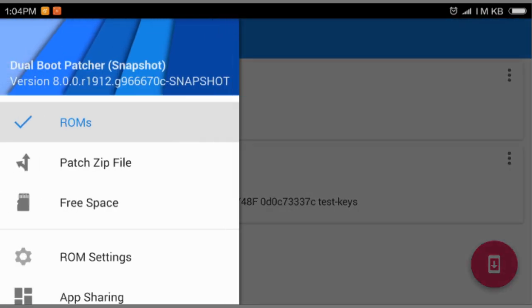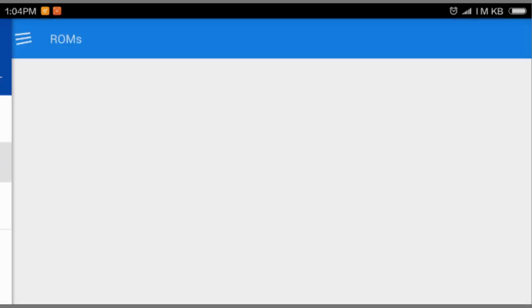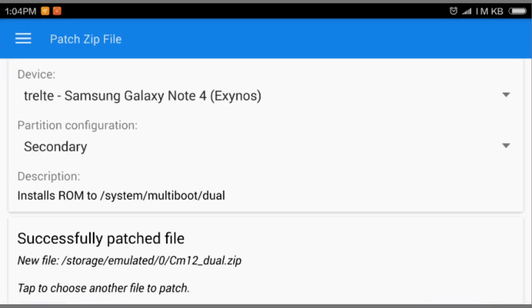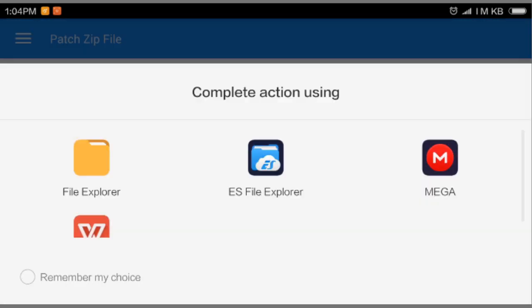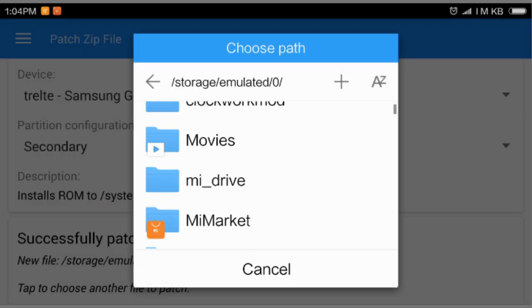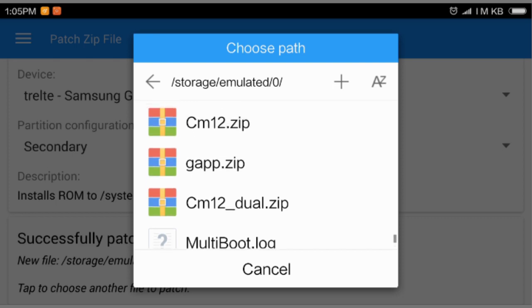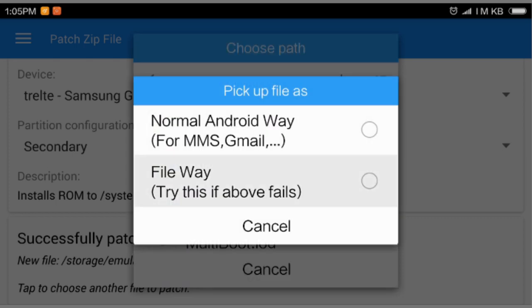So you're gonna also choose if you want to flash these Gapps. So it is same as flashing ROM. Go to the patch file again. And you have selected all of this like your device model number and after that secondary.